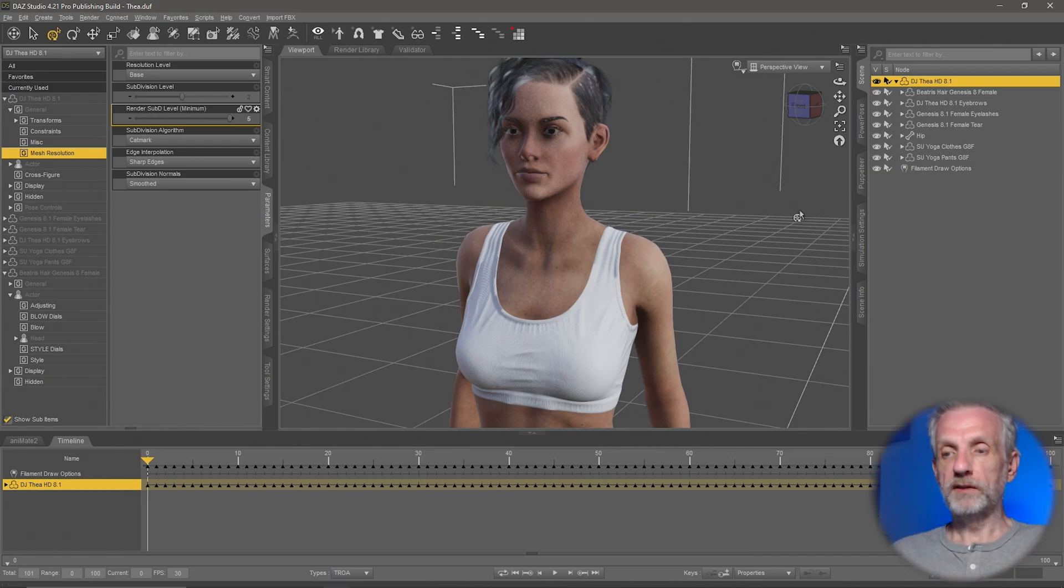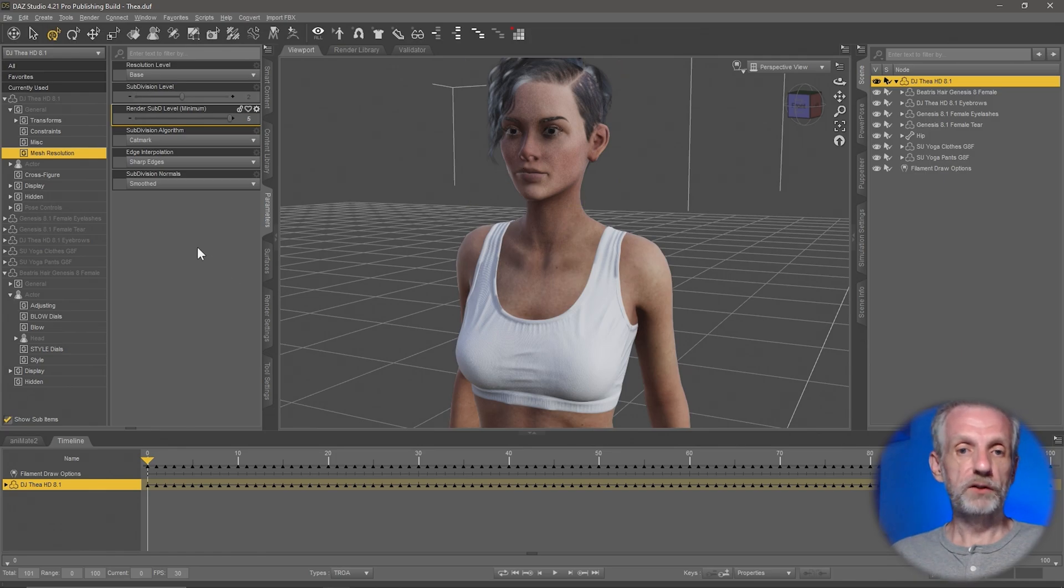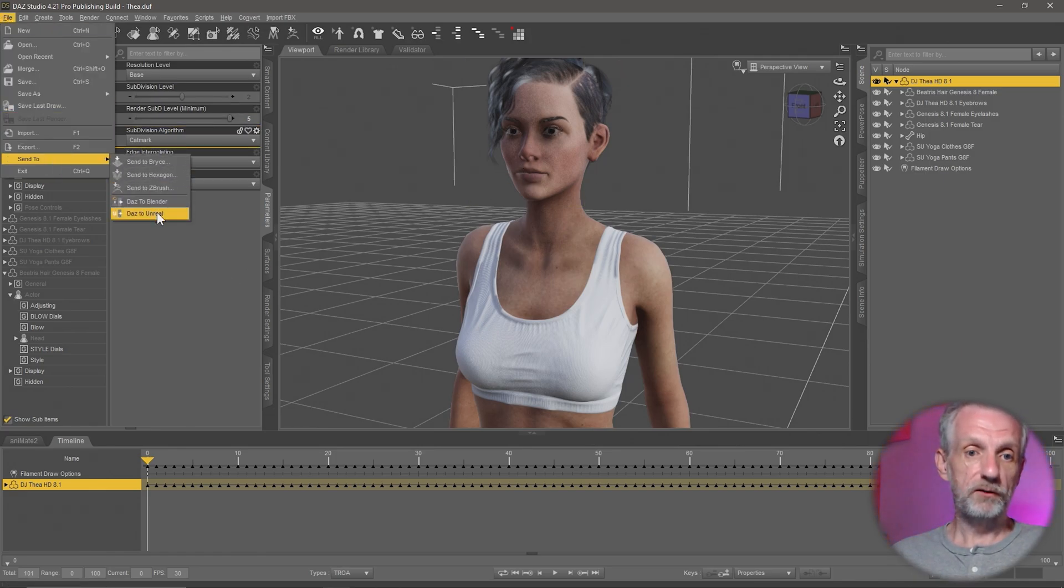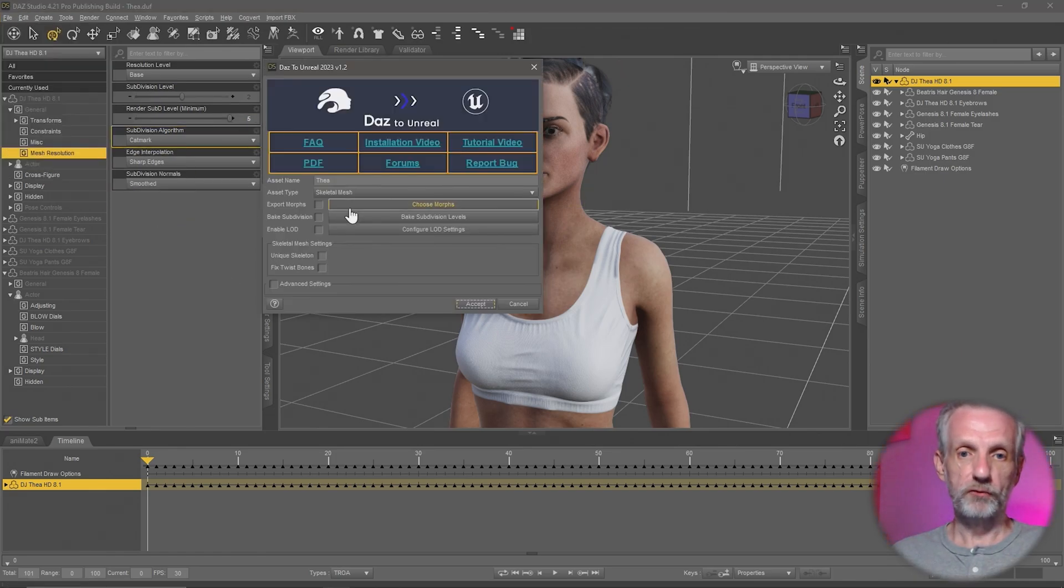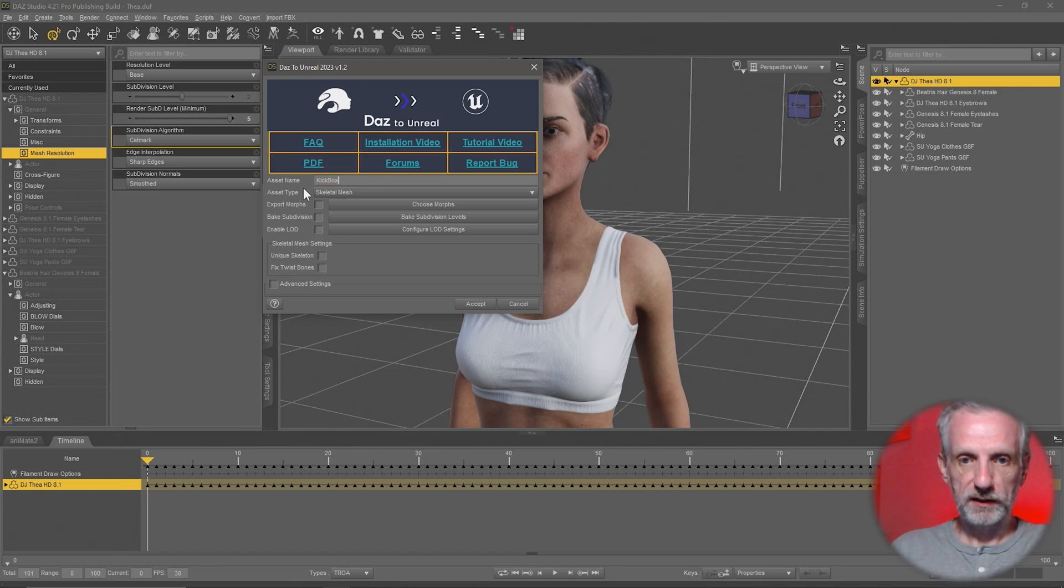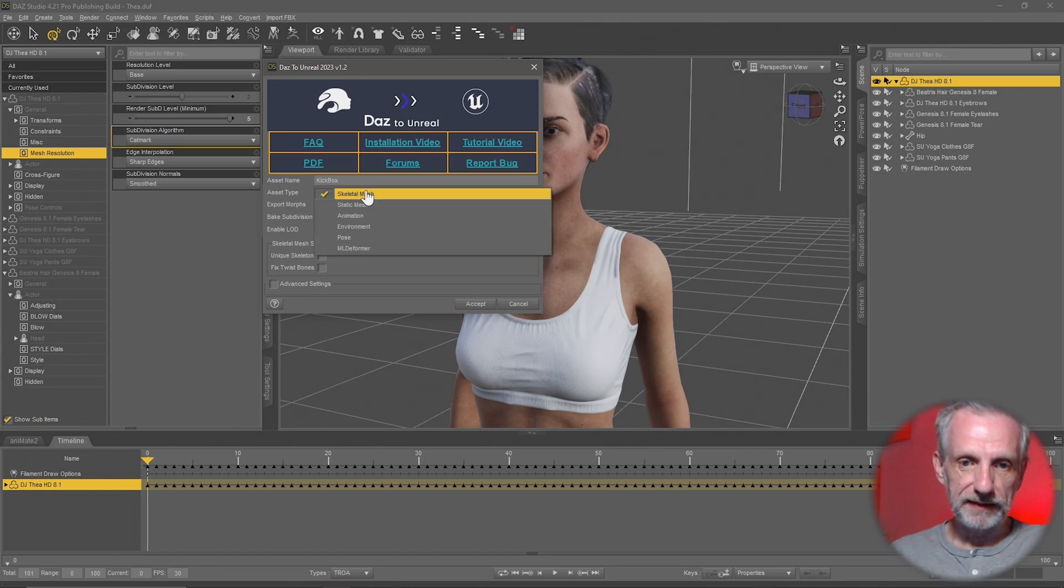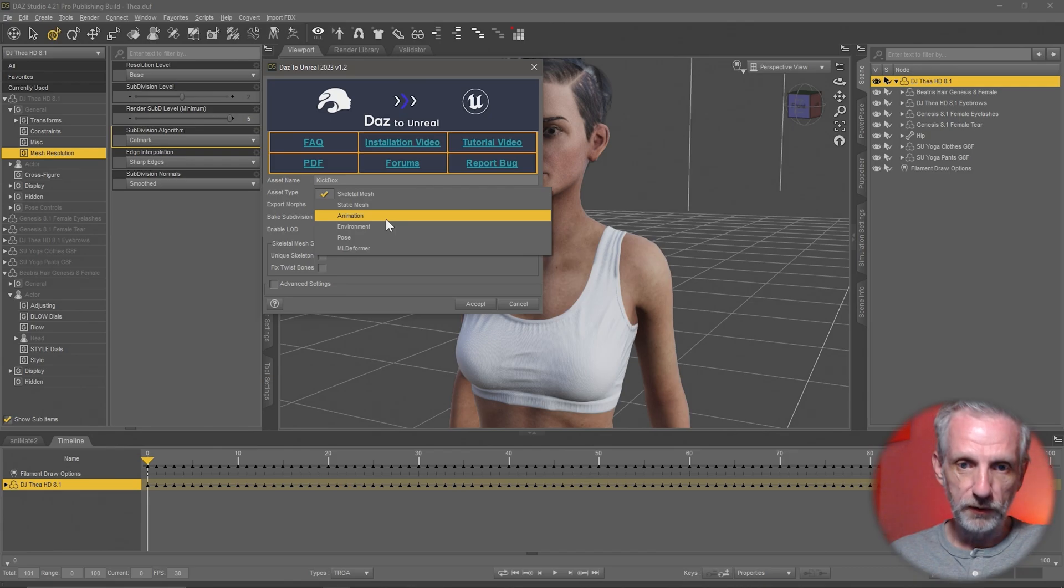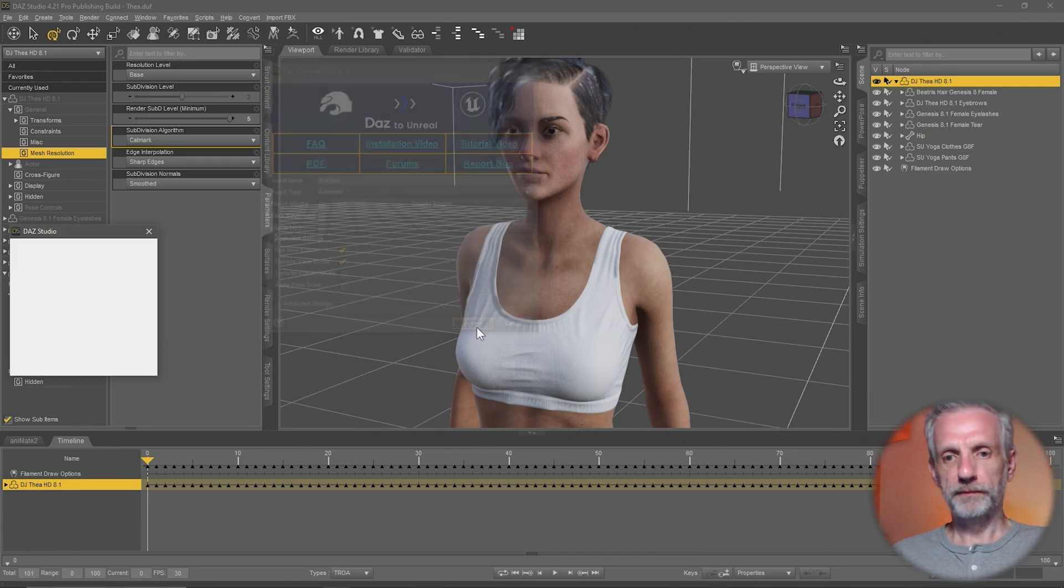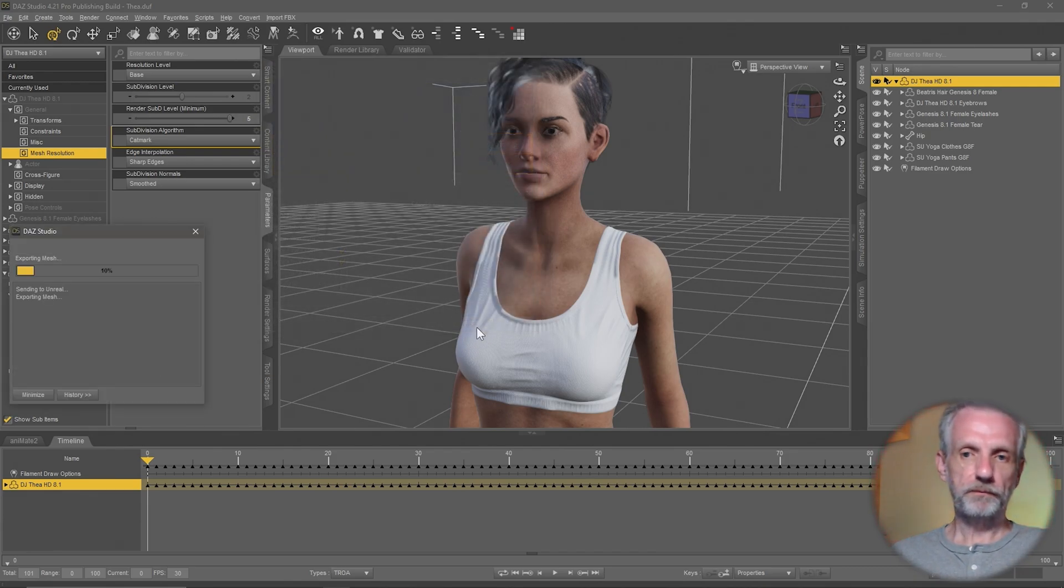But in order to send this over as an animation, we do exactly the same as what we did before. File, Send to, Das to Unreal. And this was maybe like a kickbox, perhaps. And then under Asset Type, I'm going to use Animation. That's it. Hit Accept. Wait until it arrives.